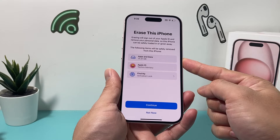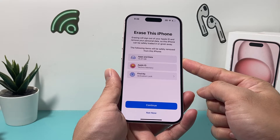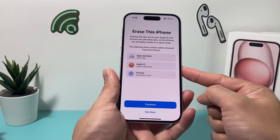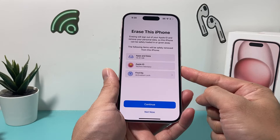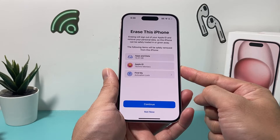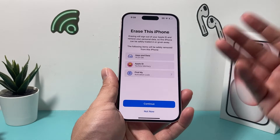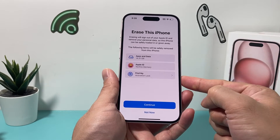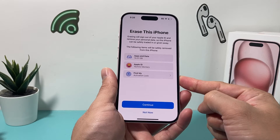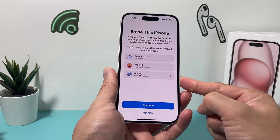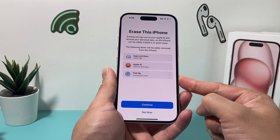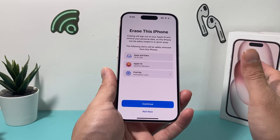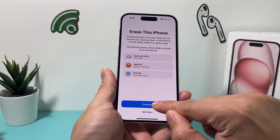All of the apps and data that you have downloaded or have on your phone, your Apple ID account will be removed so that the phone can be used by the next person with their Apple ID account, and then Find My or the activation lock will be removed so that it's not linked with your account any longer, and that's good because you want to completely reset and delete everything.